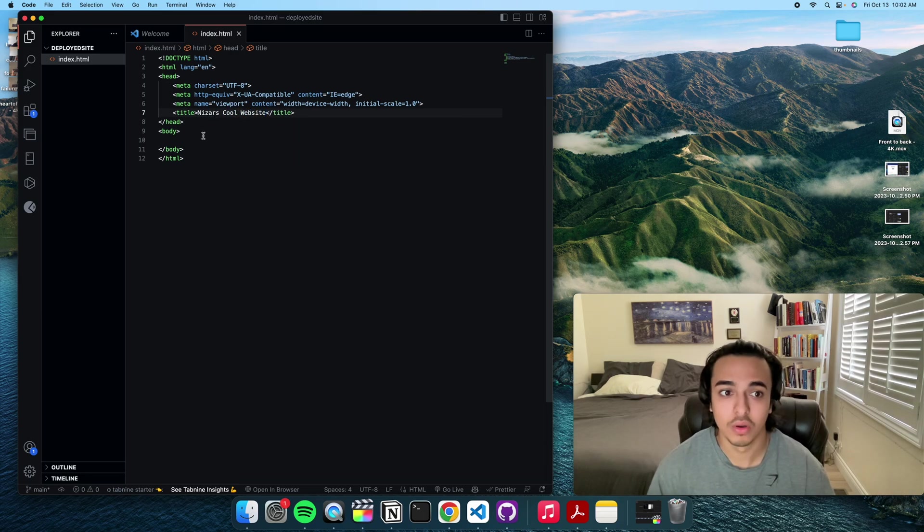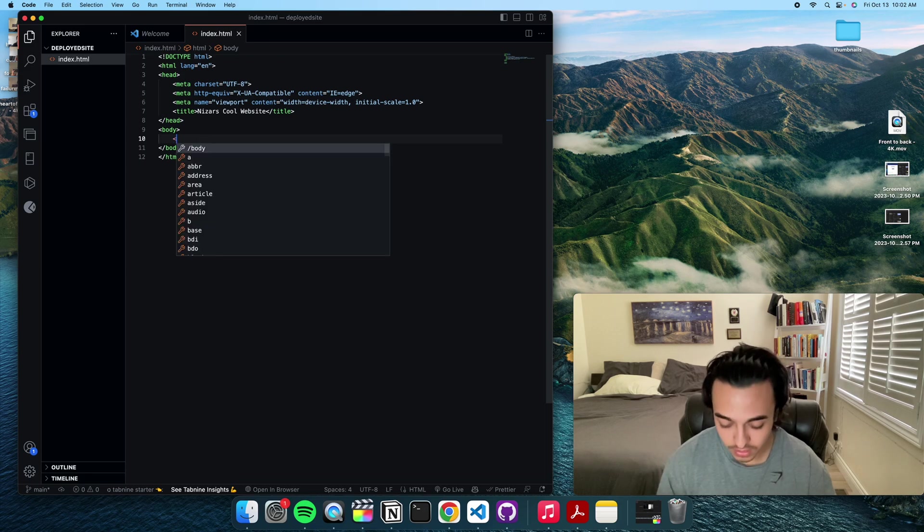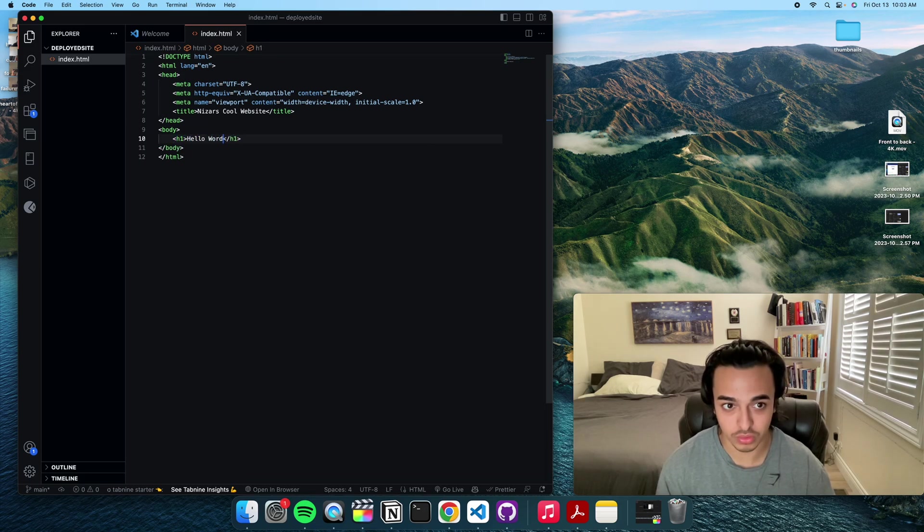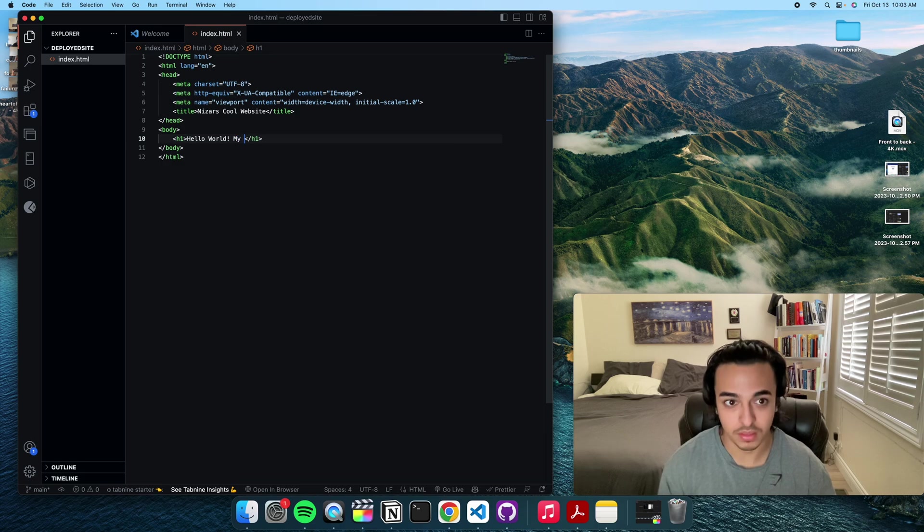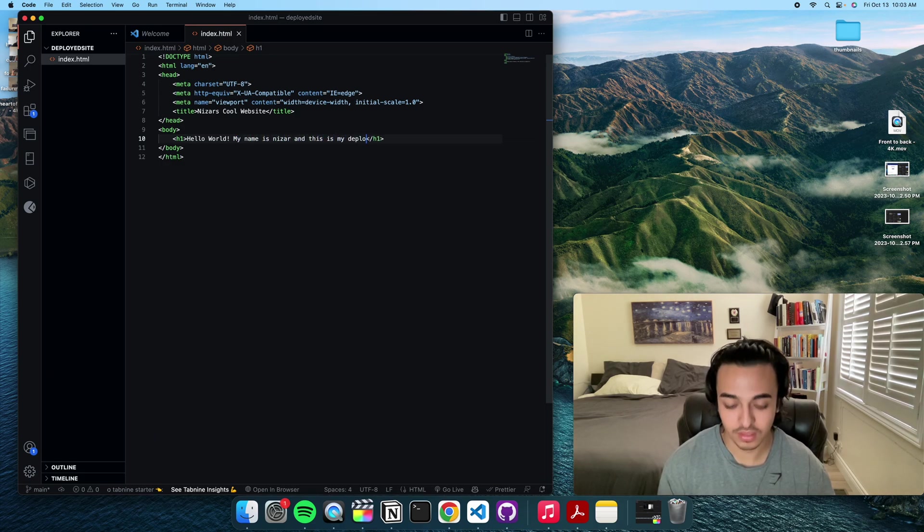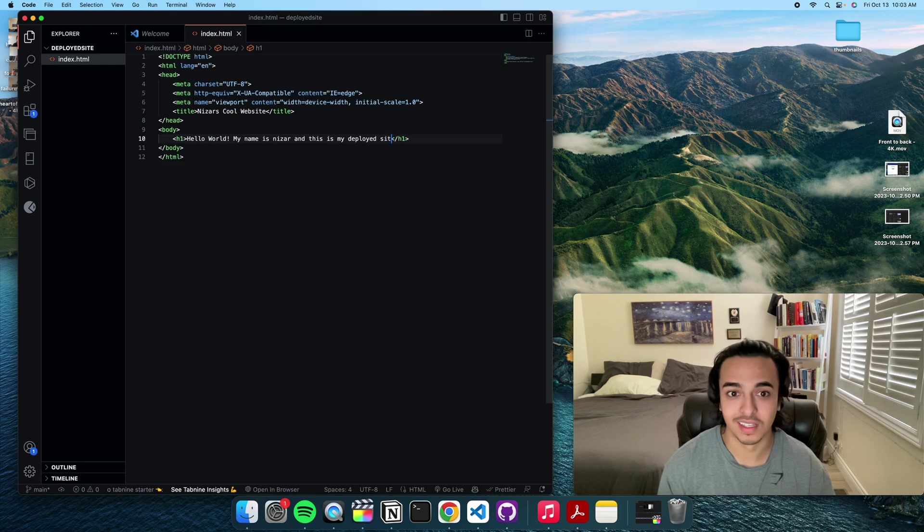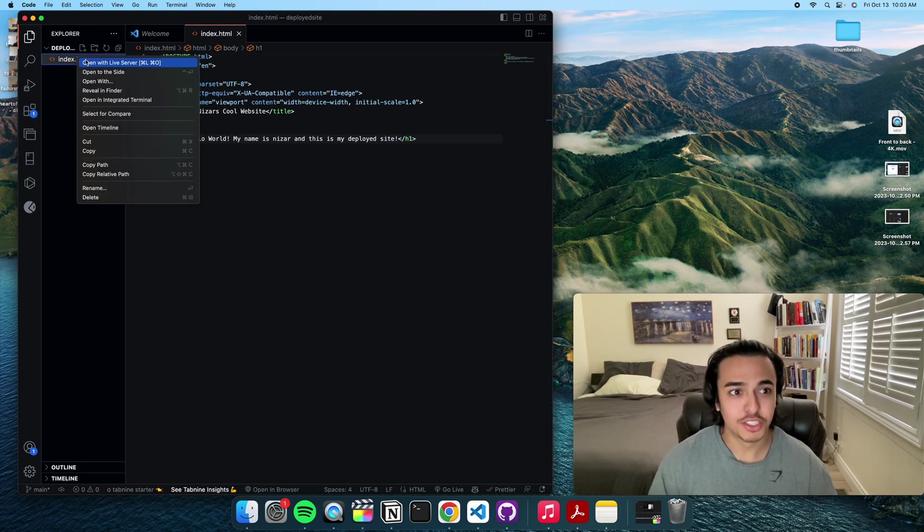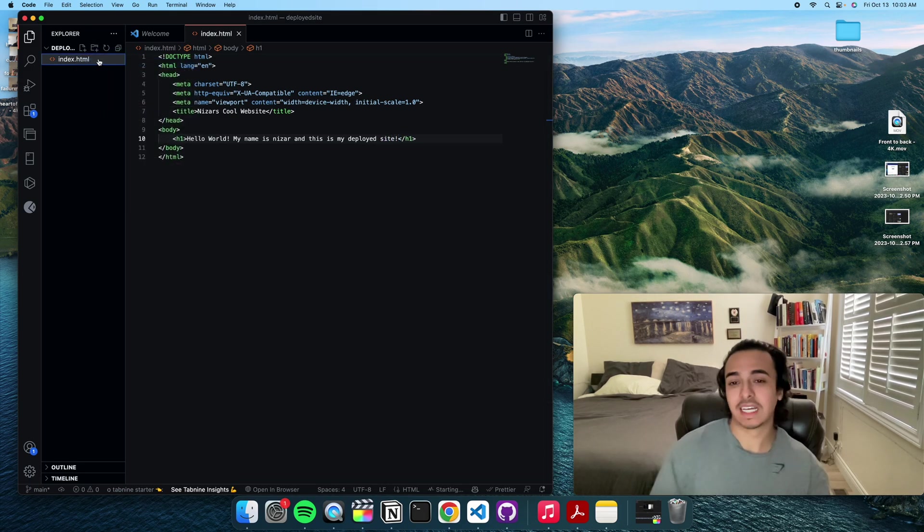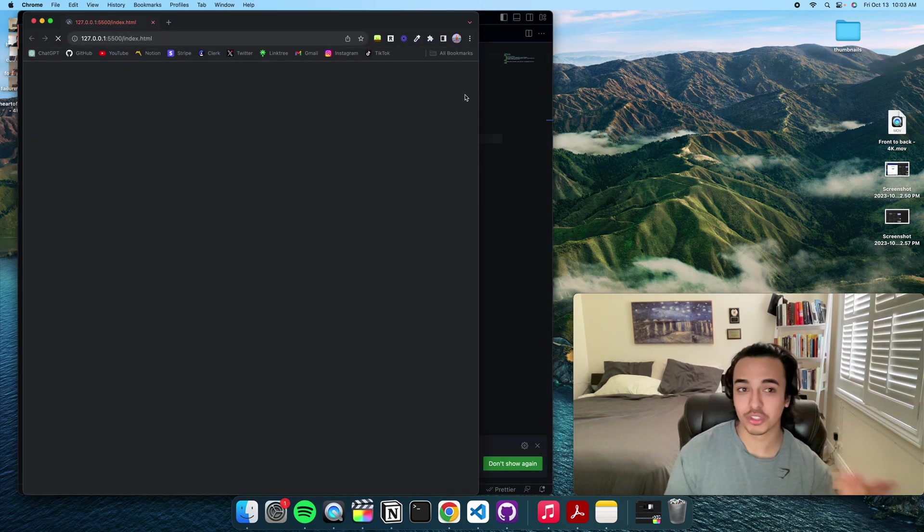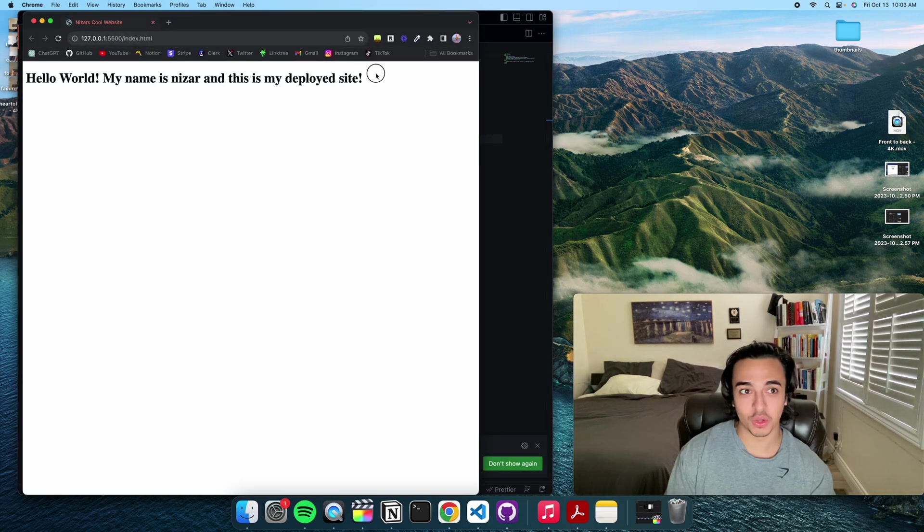Let's just call it Nizar's cool website, let's go. And then here let's just say hello world, my name is Nizar and this is my deployed site.